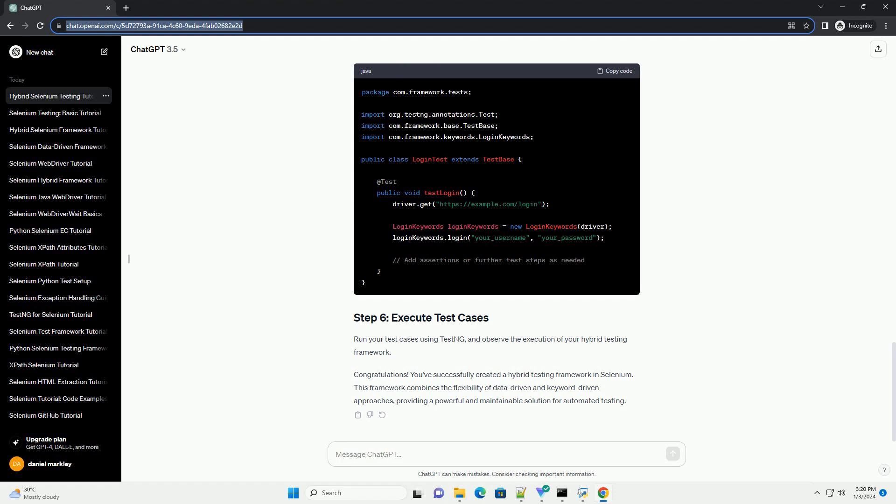Run your test cases using TestNG and observe the execution of your hybrid testing framework.